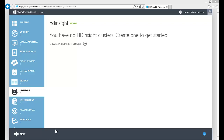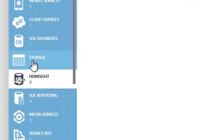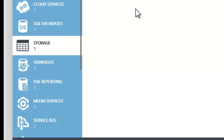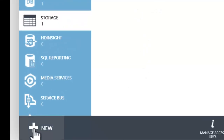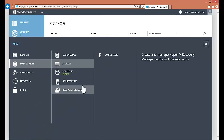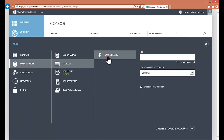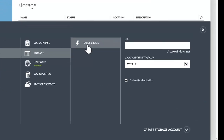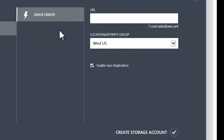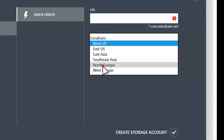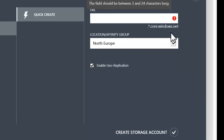To create the cluster, the first thing we need to do is create a storage account where the cluster's data will be stored, meaning its VM files and so on. So I'll manually create a new storage account. The requirement is that the storage account is created in the same data center where the HDInsight cluster will exist, which in my case is going to be Northern Europe. To create a storage account, you just need to create a URL for it, and that URL needs to be unique within the core.windows.net domain.